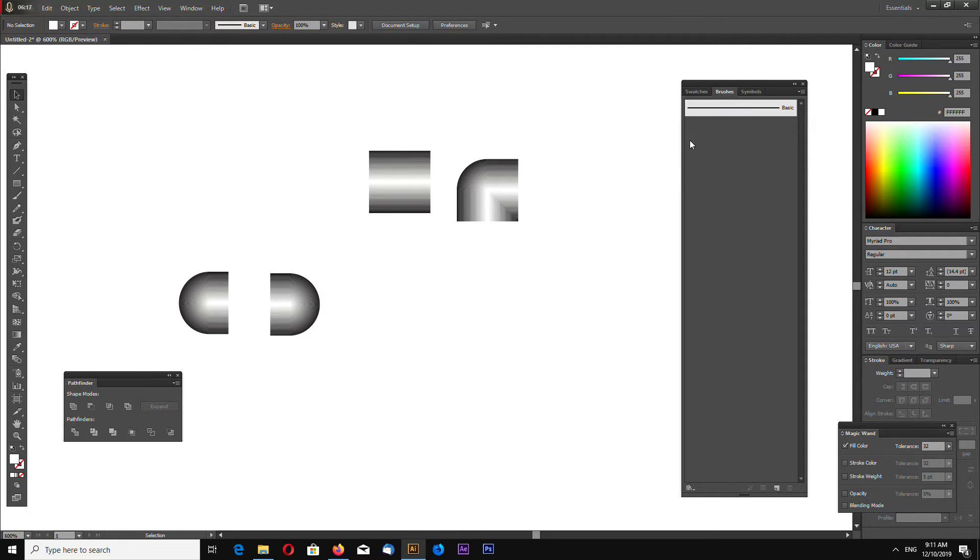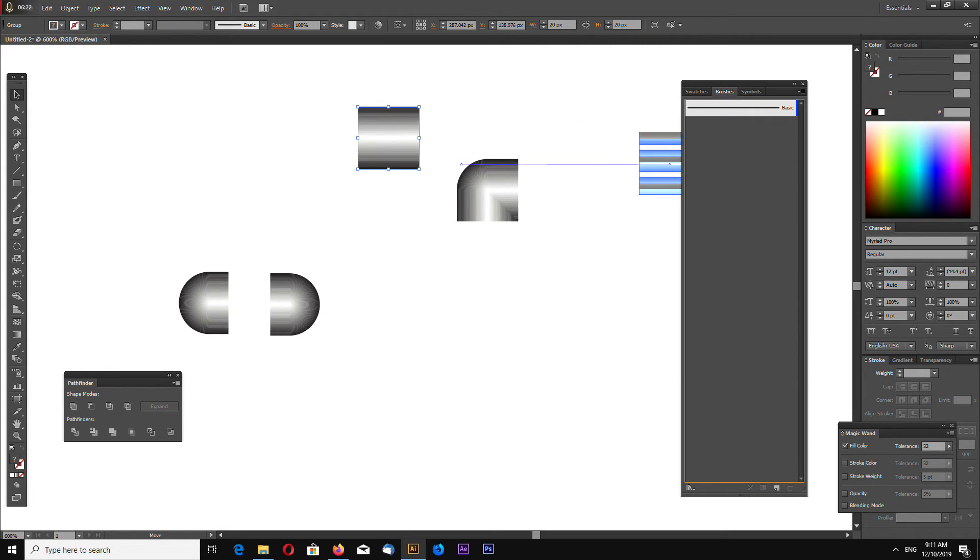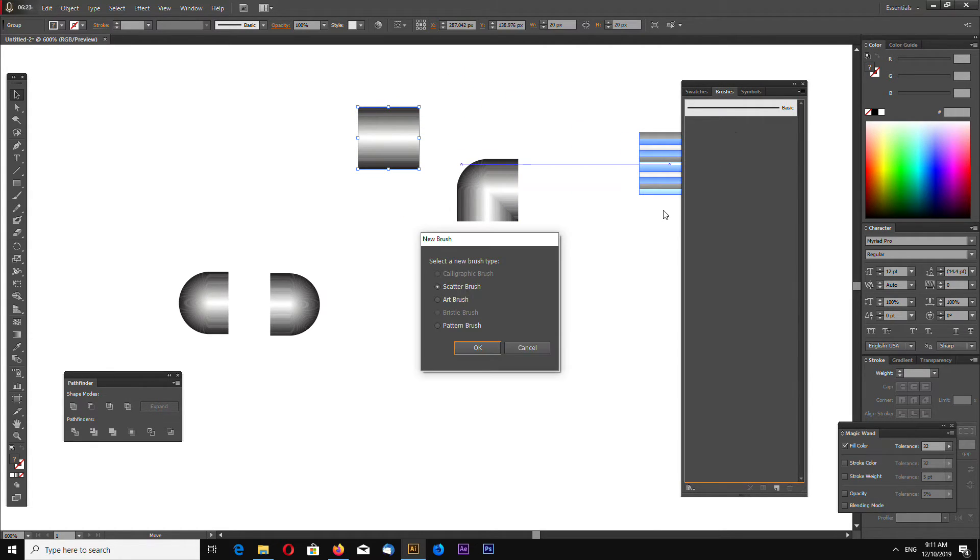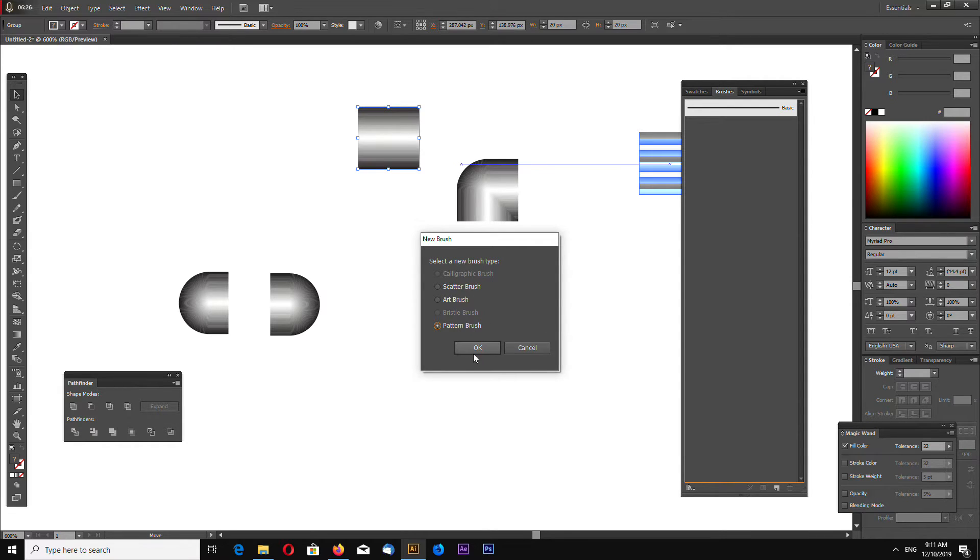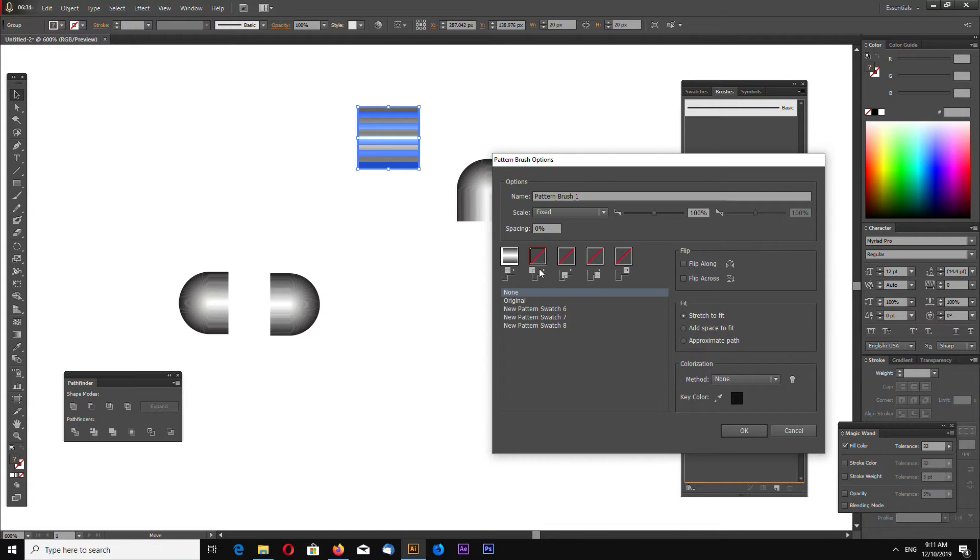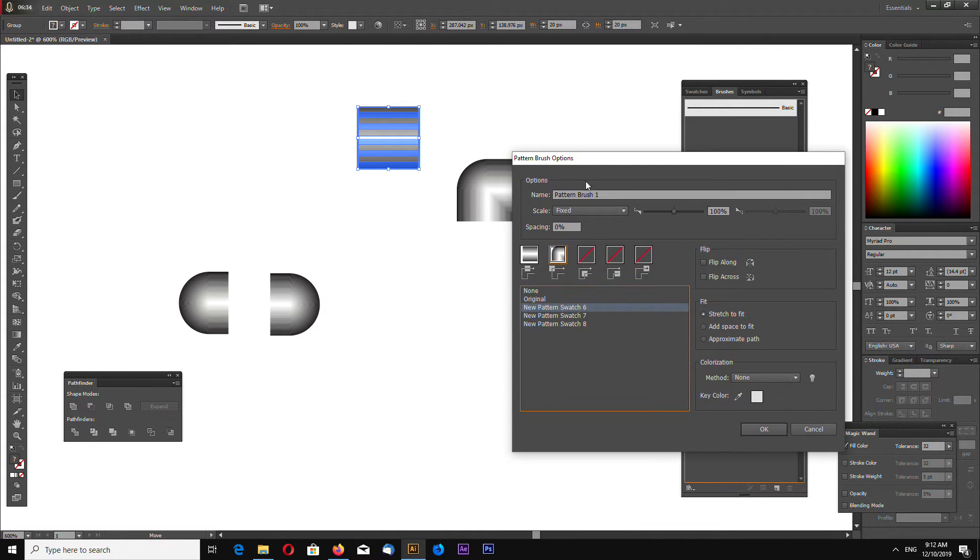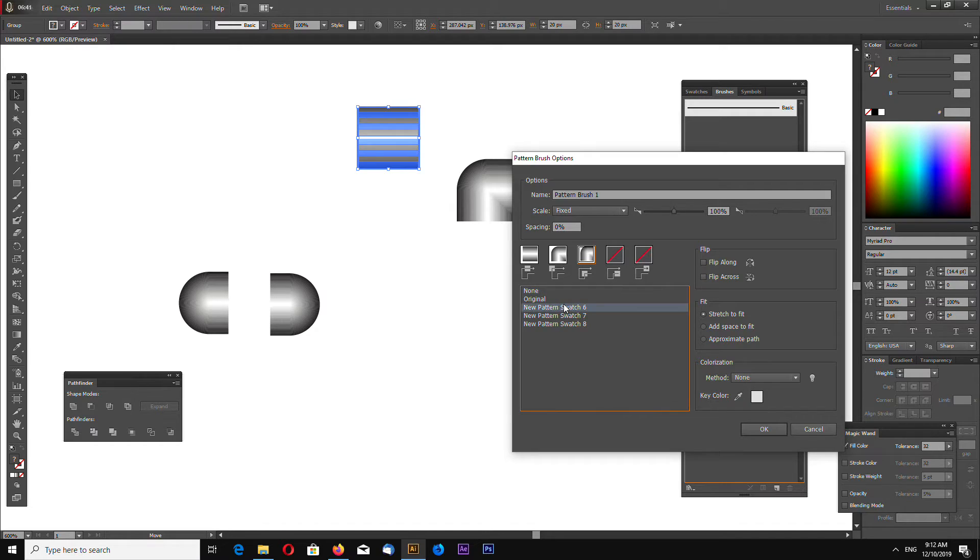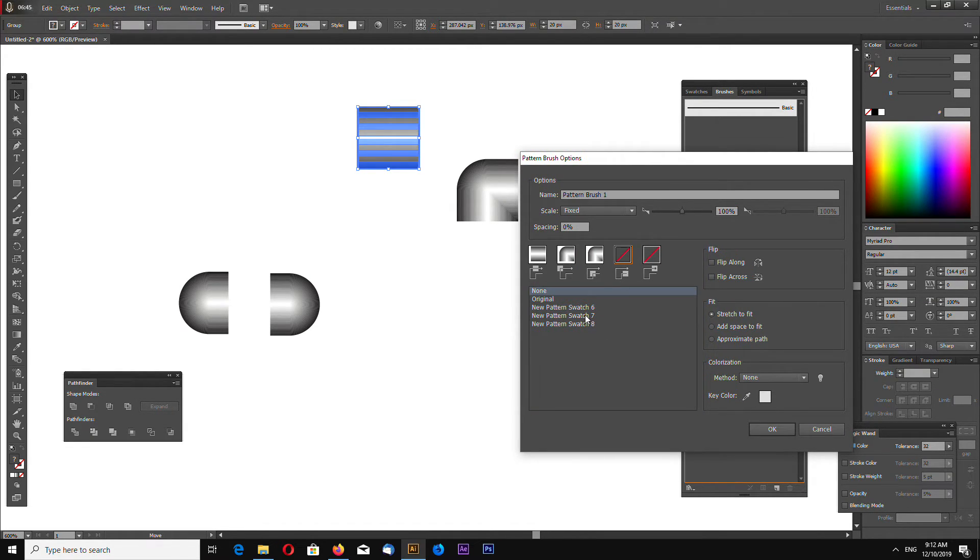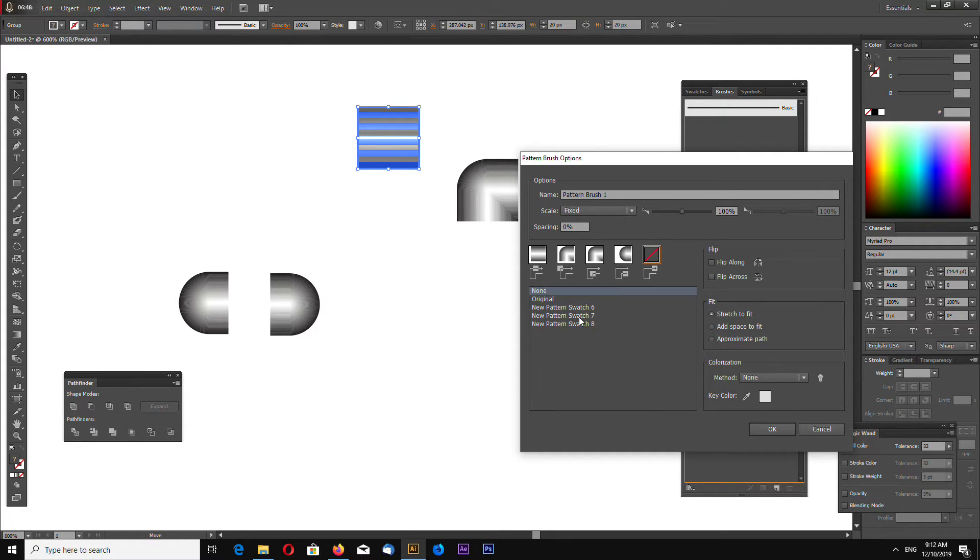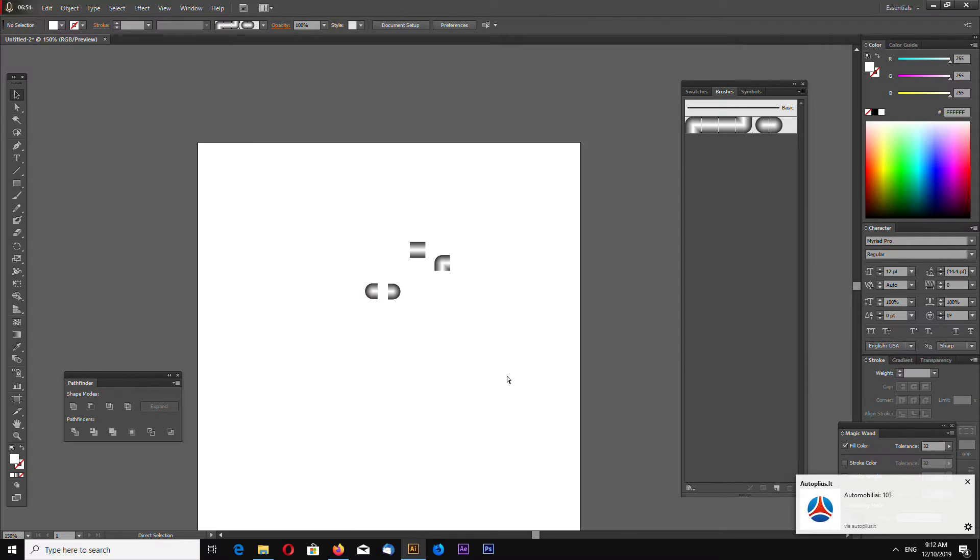Now open up Brushes panel and the main part of the brush, drag to the Brushes panel. Select Pattern brush. And now select corner. For corner I will be using the same part from the Swatches panel. Now select start and end.